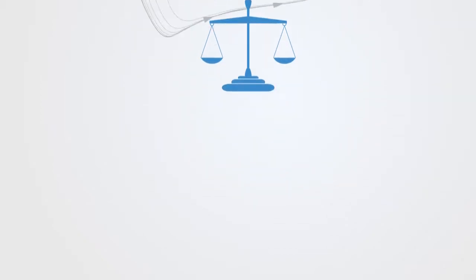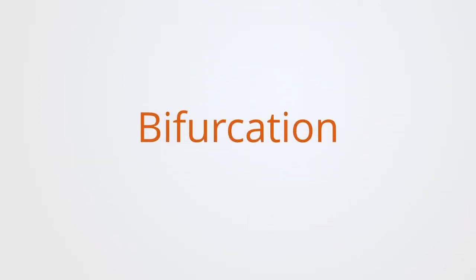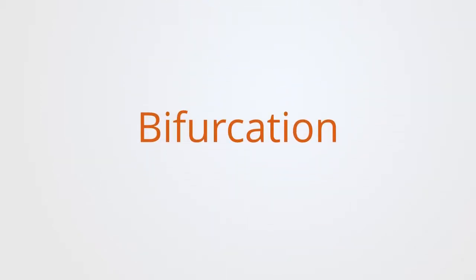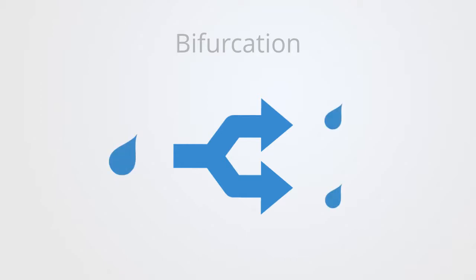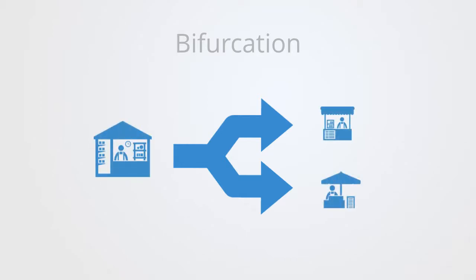The word bifurcation means splitting or cutting into two. If a river divides into two smaller streams, that's a bifurcation. If you split a company into two divisions, that's a bifurcation.